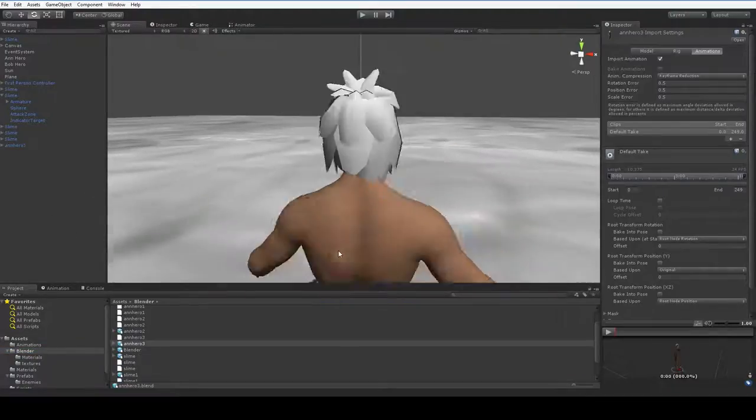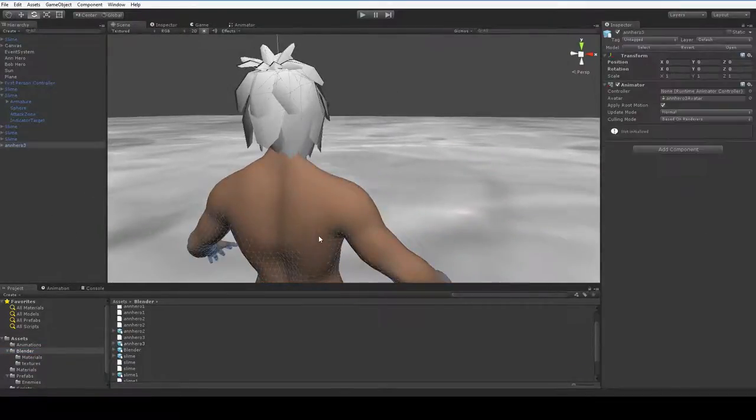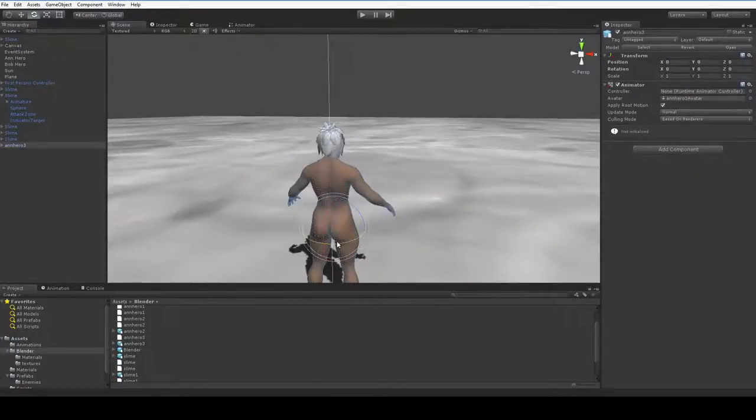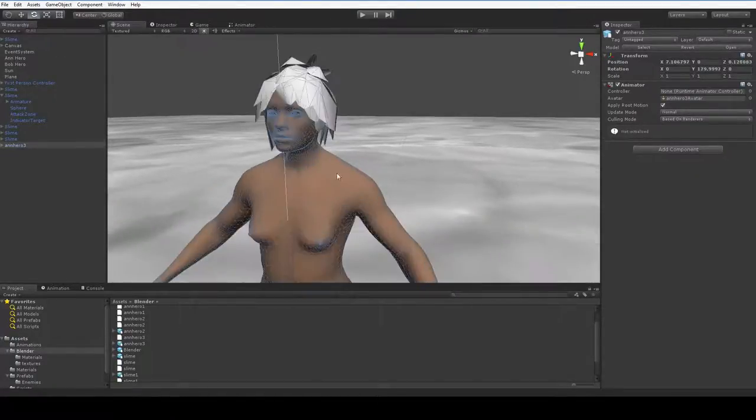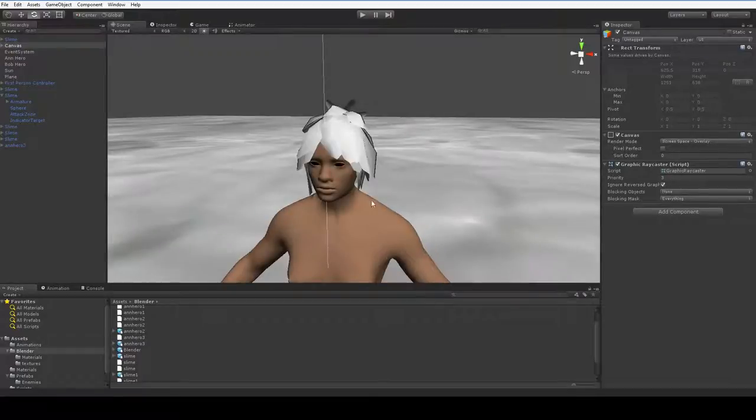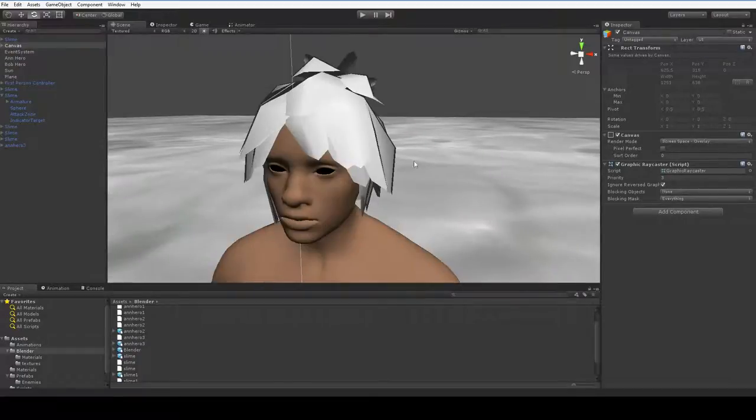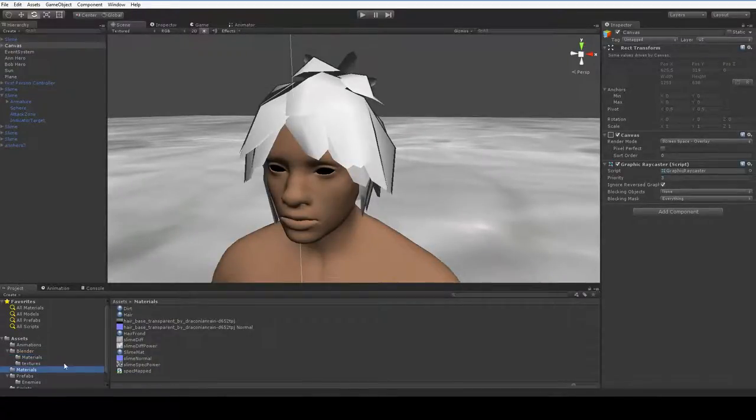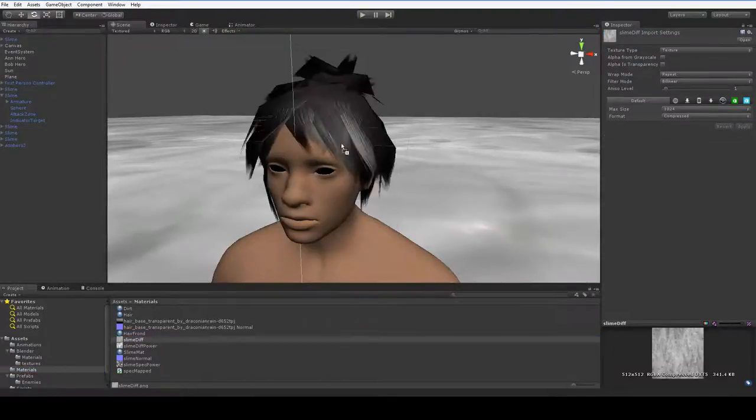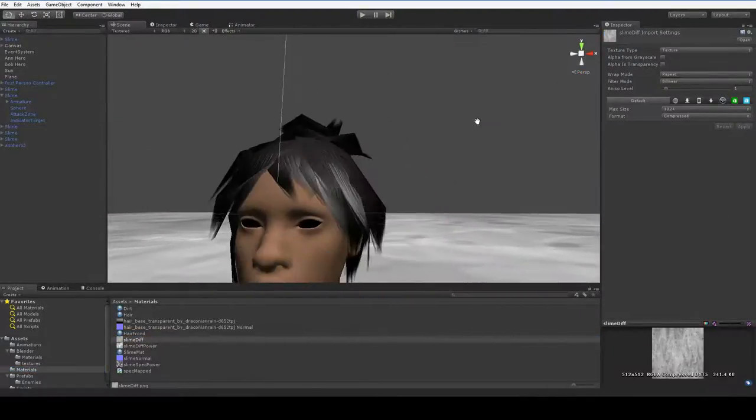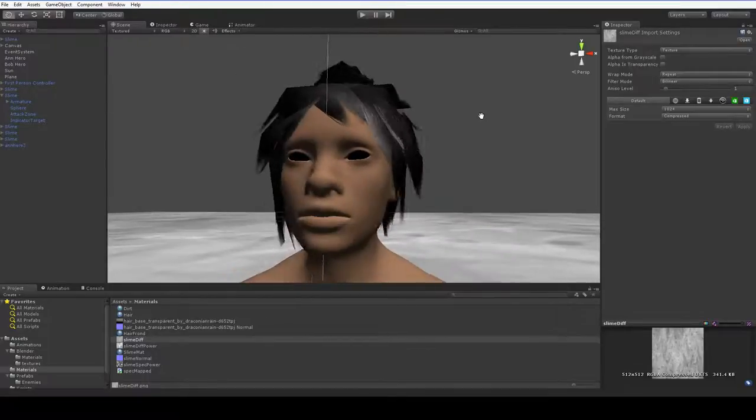So we're back to having the white hair texture. Let's go ahead and apply our hair frond texture here. And that gives us the transparency we need. And it's a little bit less awful.